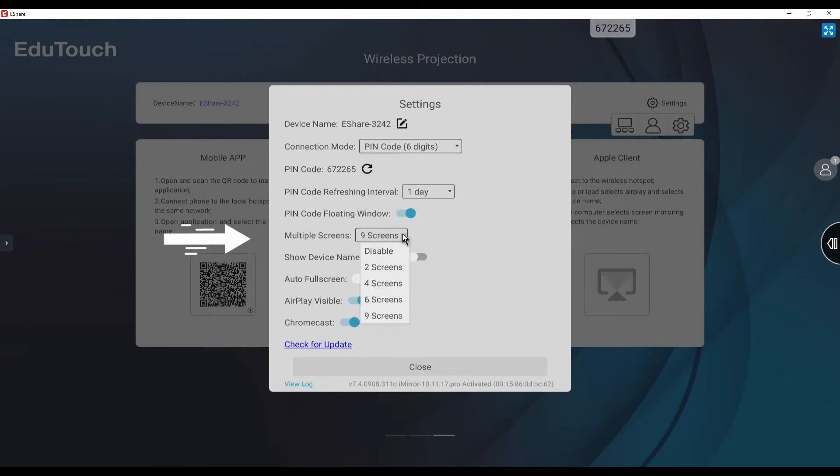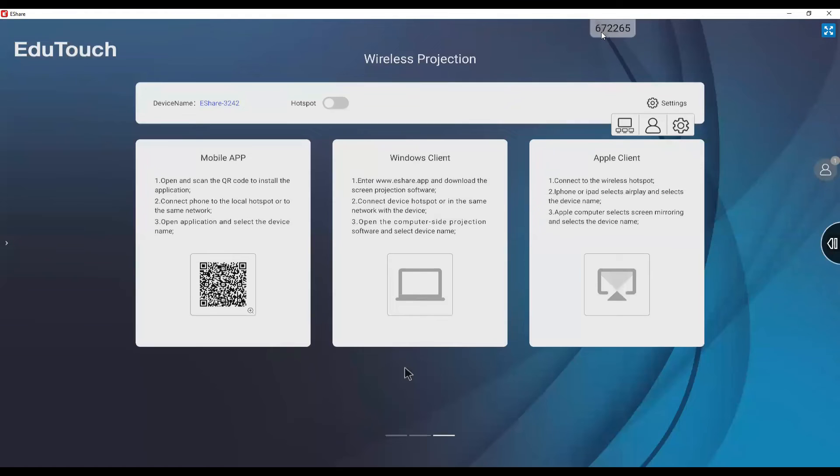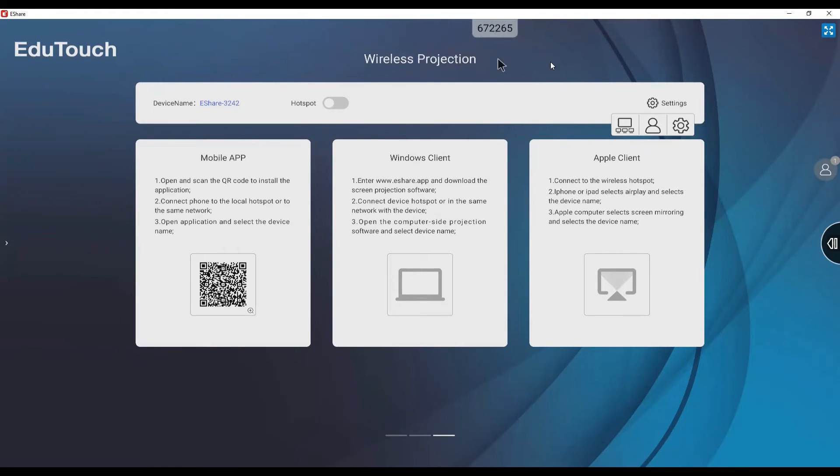Up to 9 screens can be displayed simultaneously. If devices are connected using Apple AirPlay, Chromecast and Miracast, touch is not supported when using these methods. The code can be moved along the top of the screen if it is obstructing something on the screen.